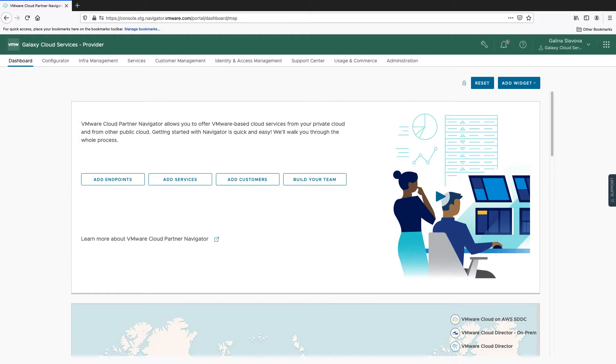Hello! In this video, we will demonstrate how to activate the Tanzo Mission Control service for a customer on Cloud Partner Navigator.